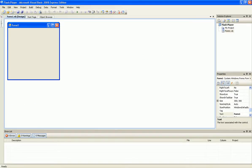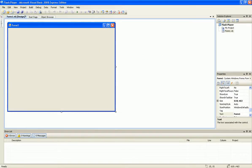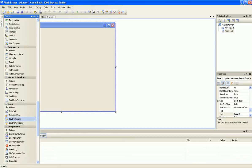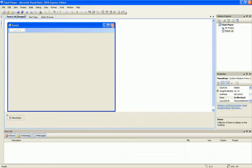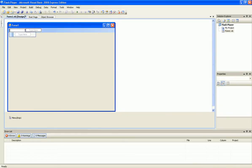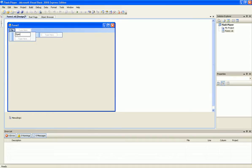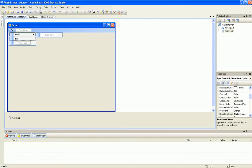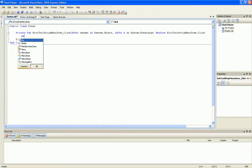Now resize the form and add a menu strip and type in file, open and exit. Now double click on the exit button and type in me.close.